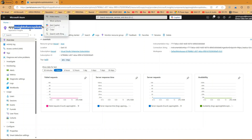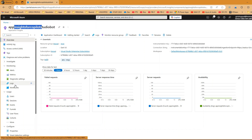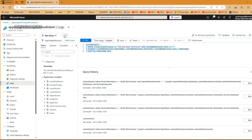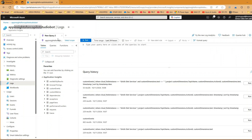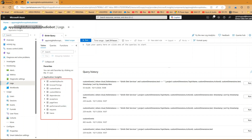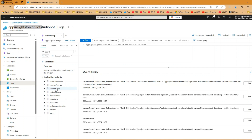In Application Insights, go to 'App Insights for Copilot Studio Bot' and navigate to Logs on the left-hand side under Monitoring. Click on Logs and close the queries hub. Open a new query tab — I'll name this query 'Kirish Query.' The most important table here is Custom Events, where all your logs are stored.